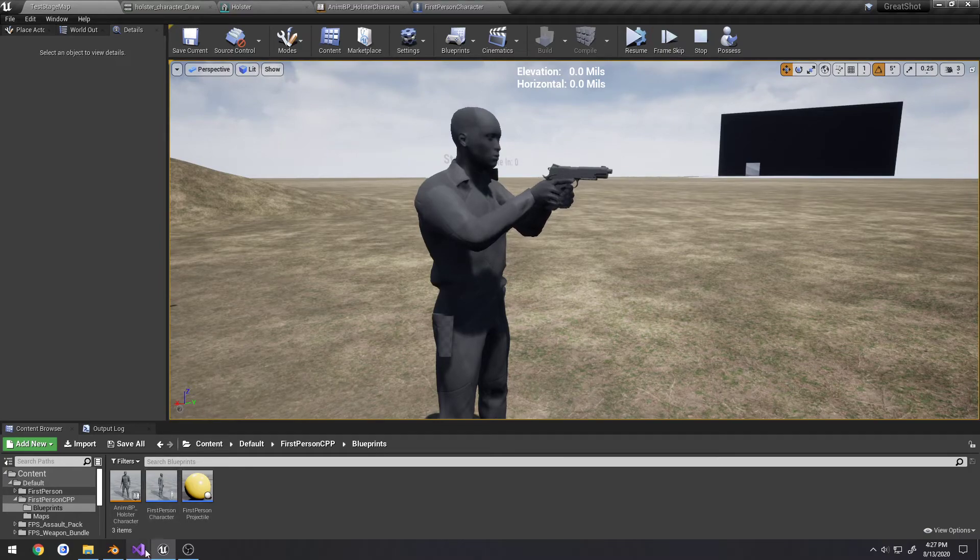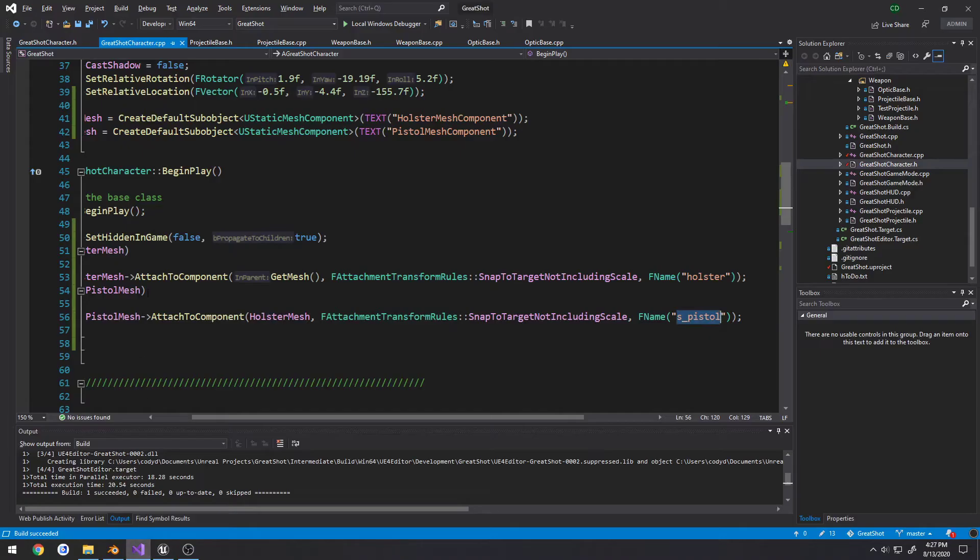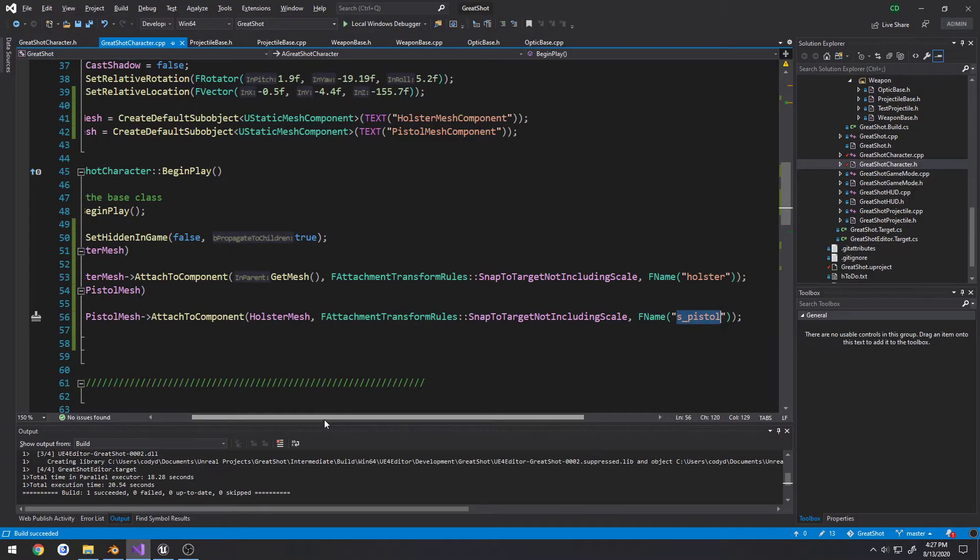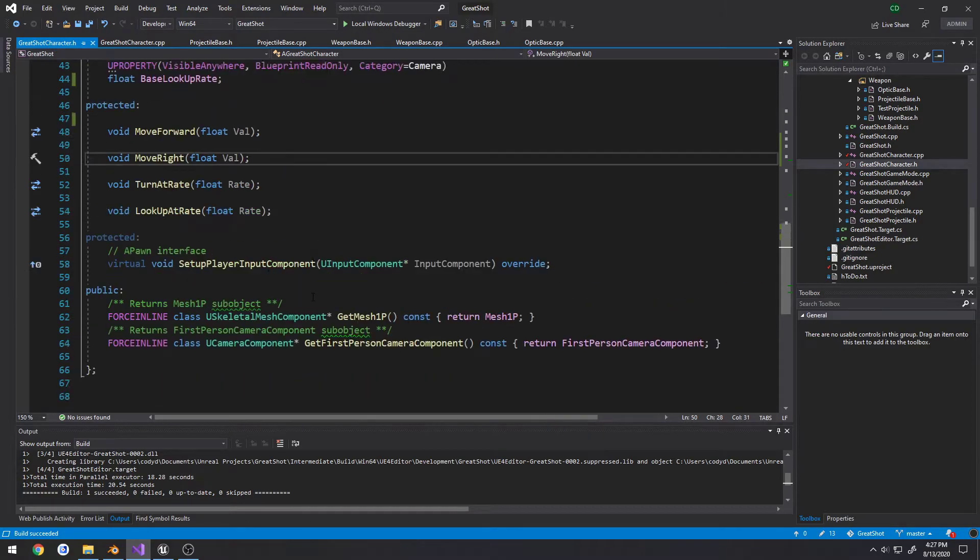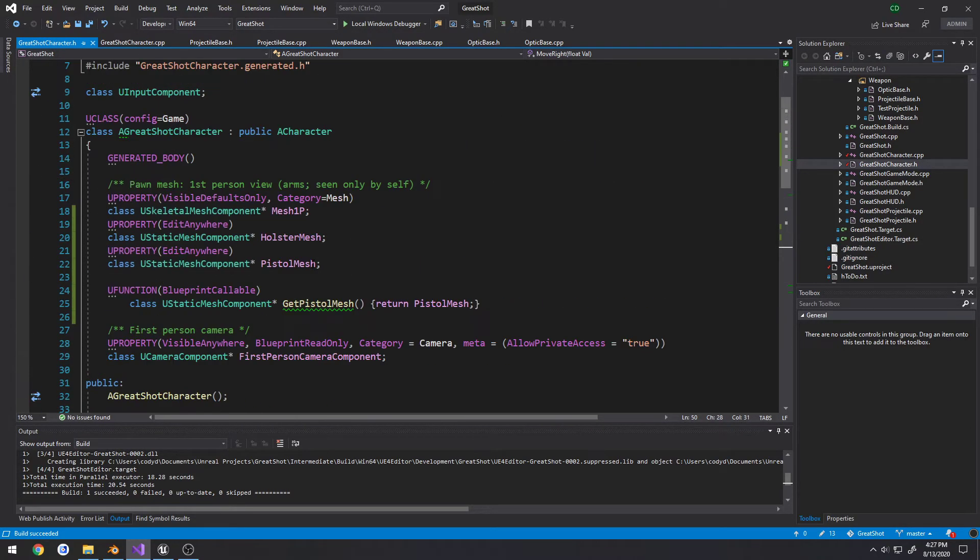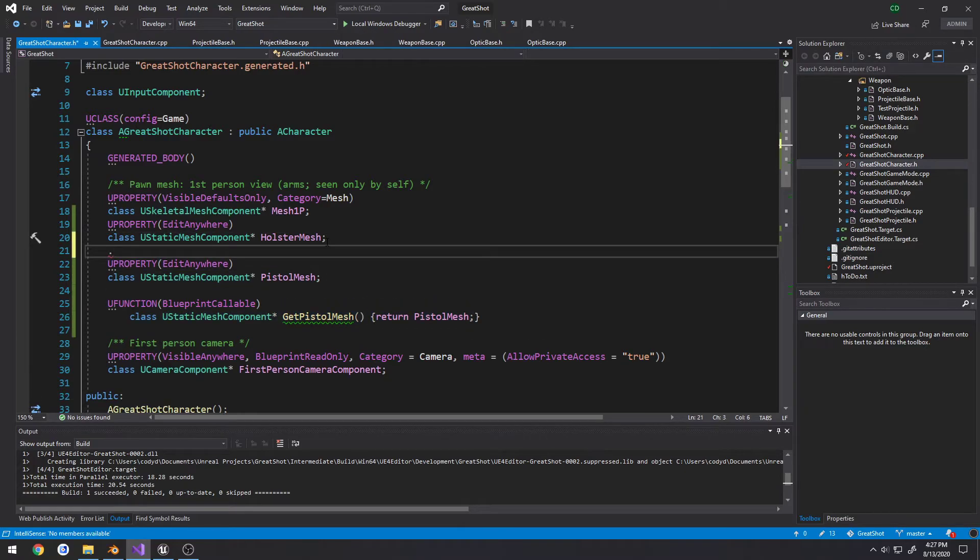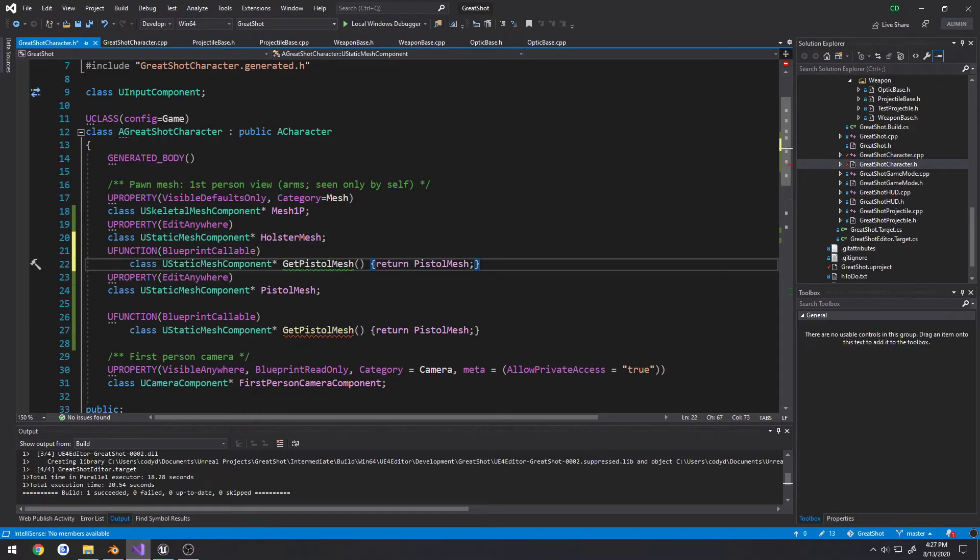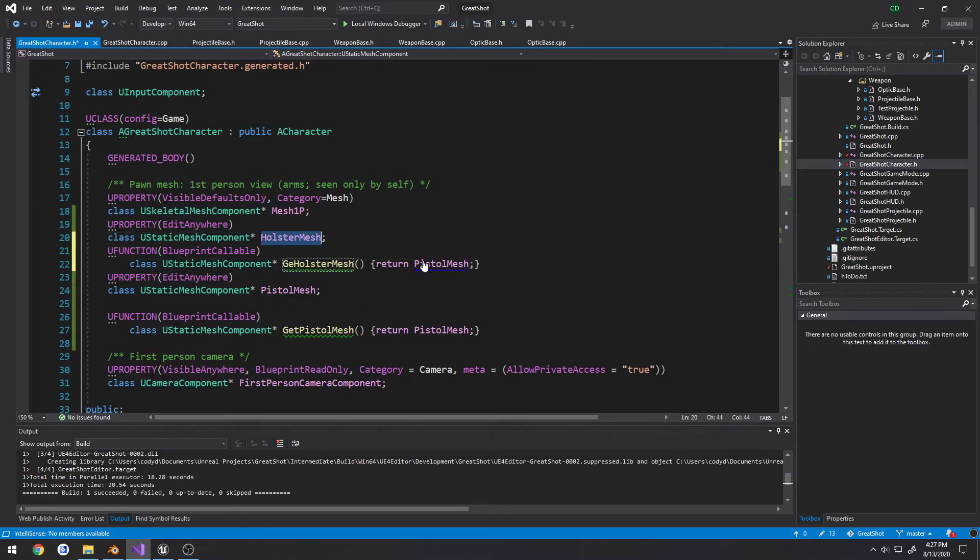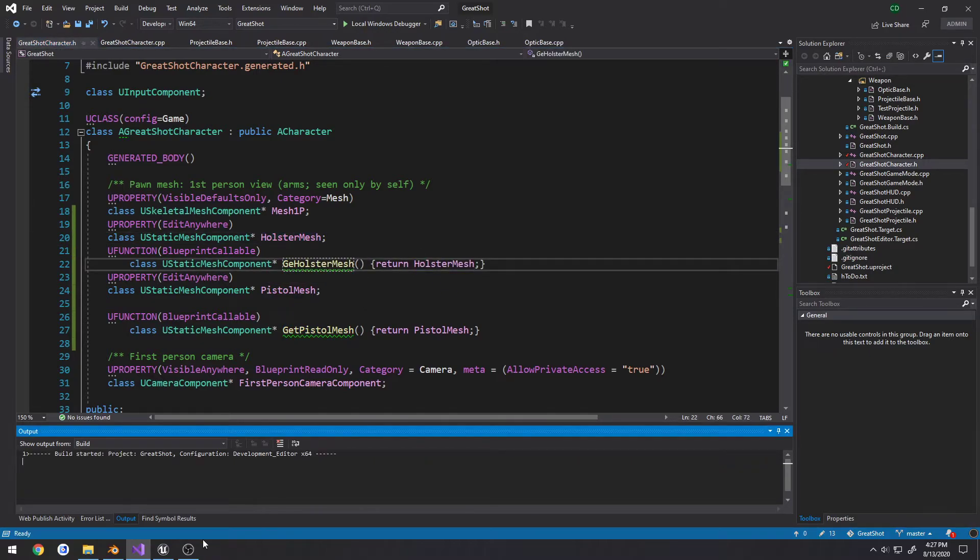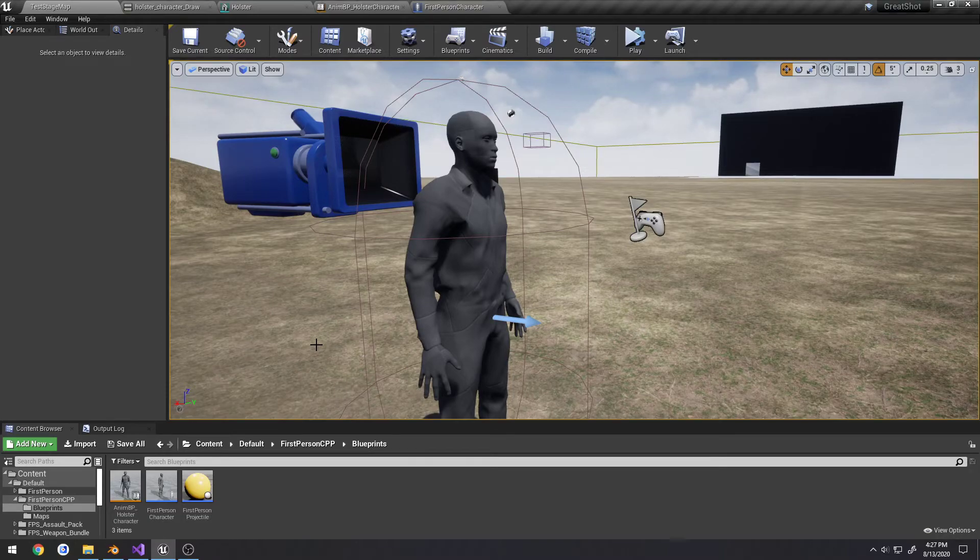Then we can take it a small step further and I'm just going to create a getter function for the holster. Now I have get pistol mesh, I'm going to do the same for get holster mesh and just make a return holster mesh. And we're going to reattach it to our holster.